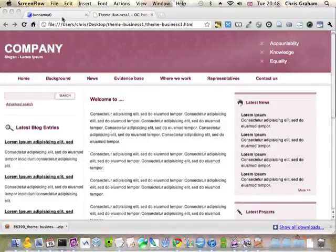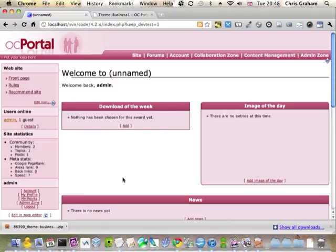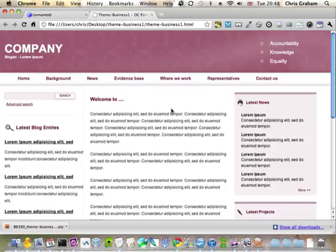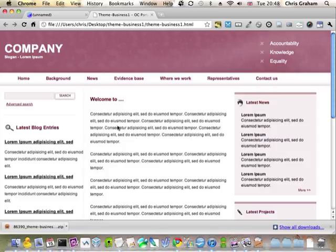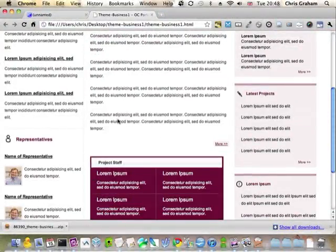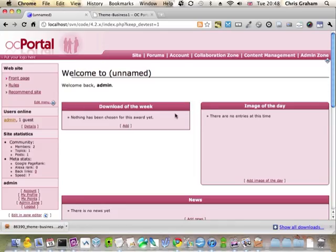Once we've used the theme wizard to create our default theme with a new color, we want to actually convert the real theme we're trying to build into an OC Portal theme on top of this. So we have here the built static theme we're trying to implement in OC Portal. We're assuming that you know CSS and XHTML, so that you are able to build static designs. So what we need to do is take this and incorporate it in this.